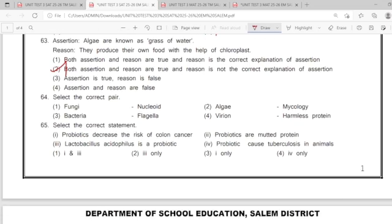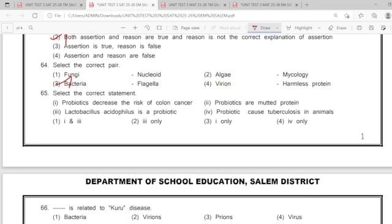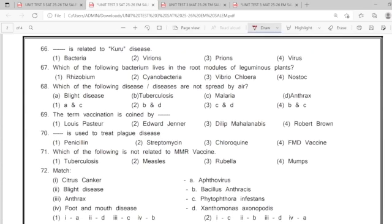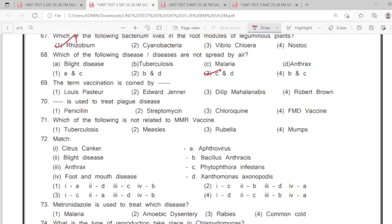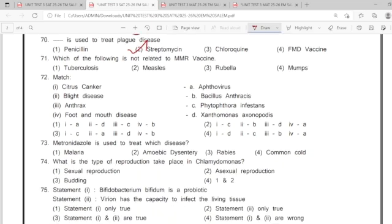64: option 3rd. 65: option 3rd. 66: option 3rd. 67: option 1st. 68: option 3rd. 69: option 2nd.